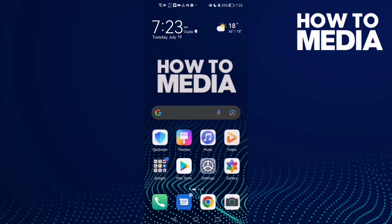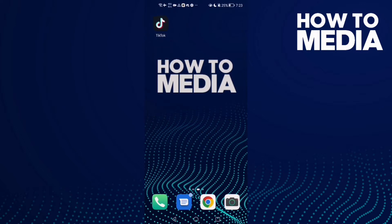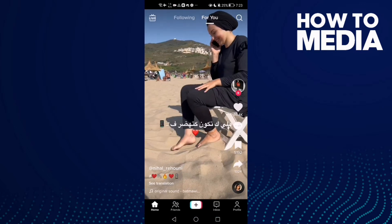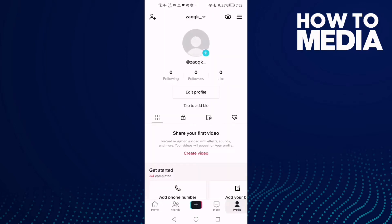How to turn off all email notifications on TikTok mobile. Hello guys, in today's video I'm going to show you how to turn off all email notifications on TikTok mobile.